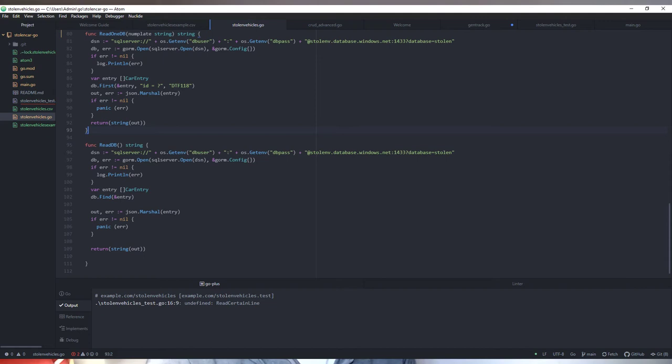I'm also reading the CSV — this function basically returns back the CSV data. I'm writing to the database using SQL Server, which Microsoft gave me via Azure. I'm using GORM for the ORM, which creates the tables. This function reads the CSV file and then writes each stolen car entry into the database.